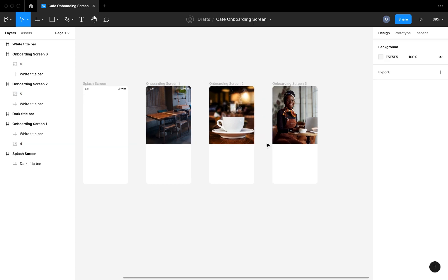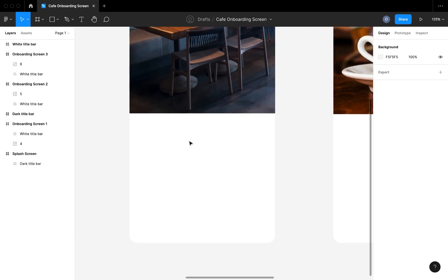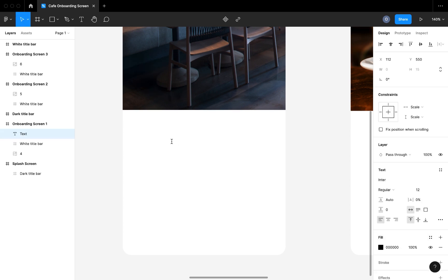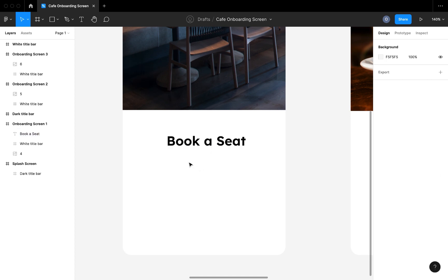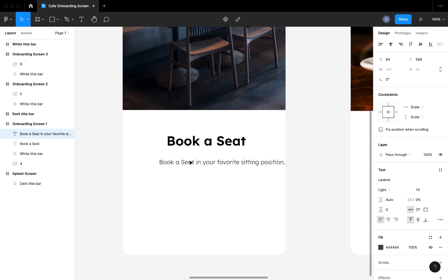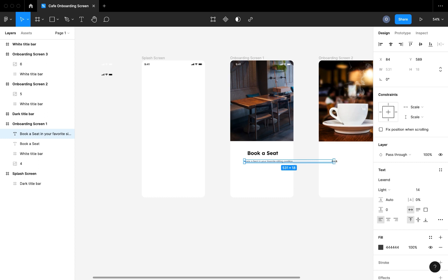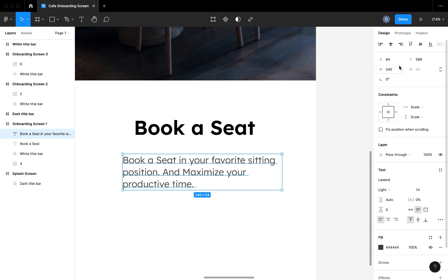I noticed that both images for the second and third onboarding screens are covering the toolbar at the top. What you do is go to your layers and make the toolbar above the image layer. What I want to do here is add the title text and the subtitle text for the information I want to pass in onboarding screen one. The first one will say 'Book a Seat.'